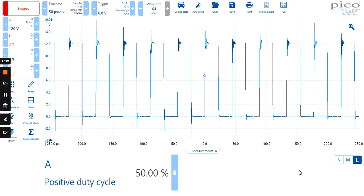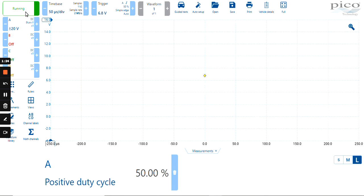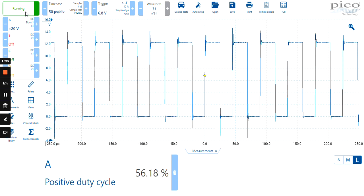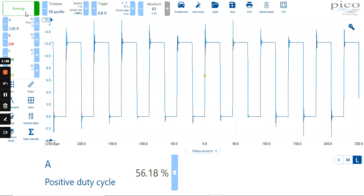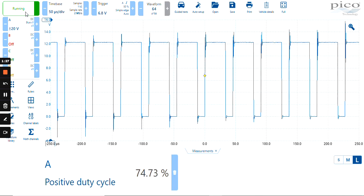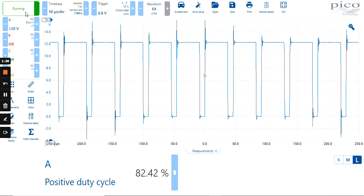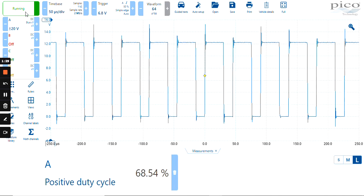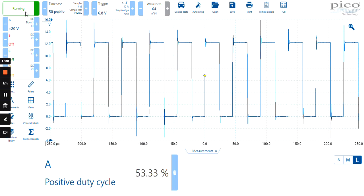As the duty cycle changes, it should change on your measurement. So if we start recording by starting the scope again, what we should find is that the measurement will change as the duty cycle changes.